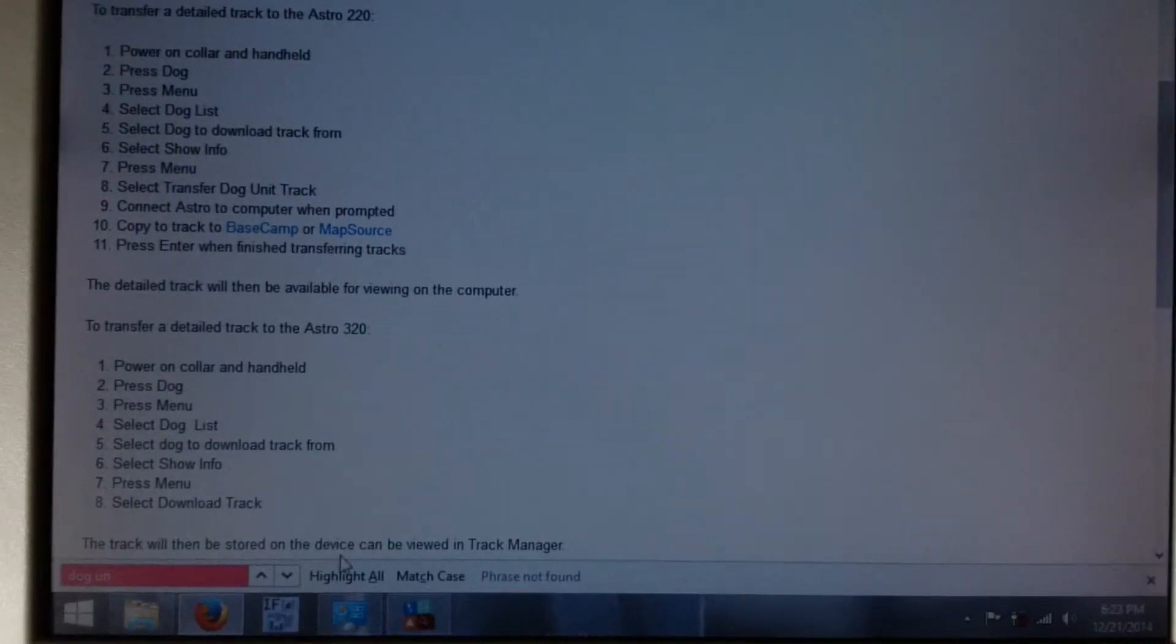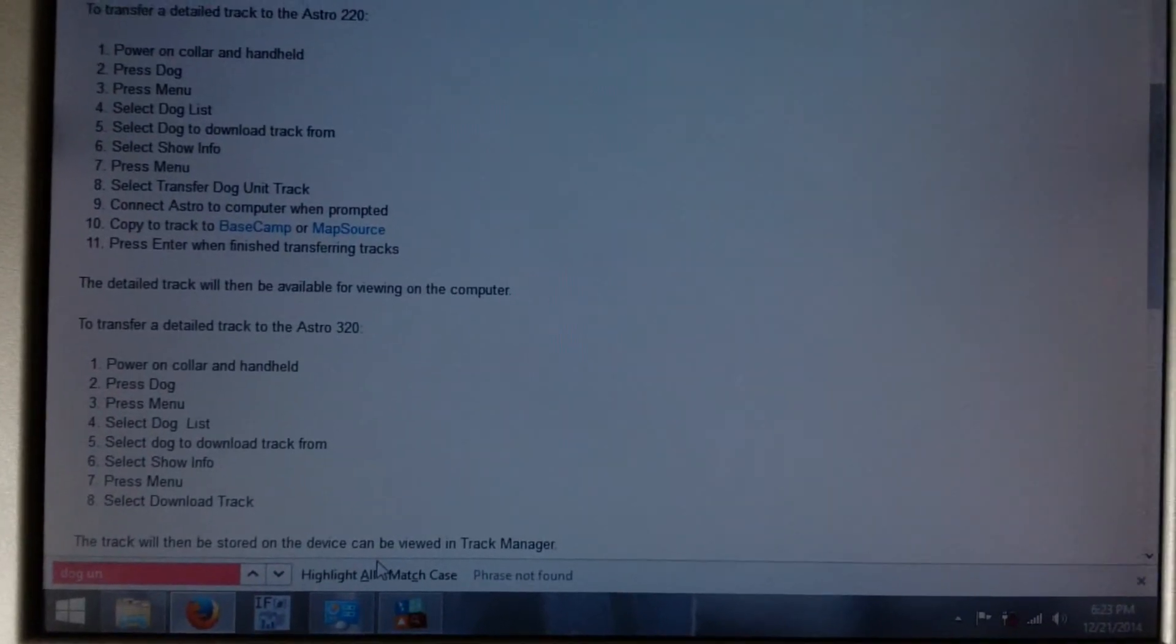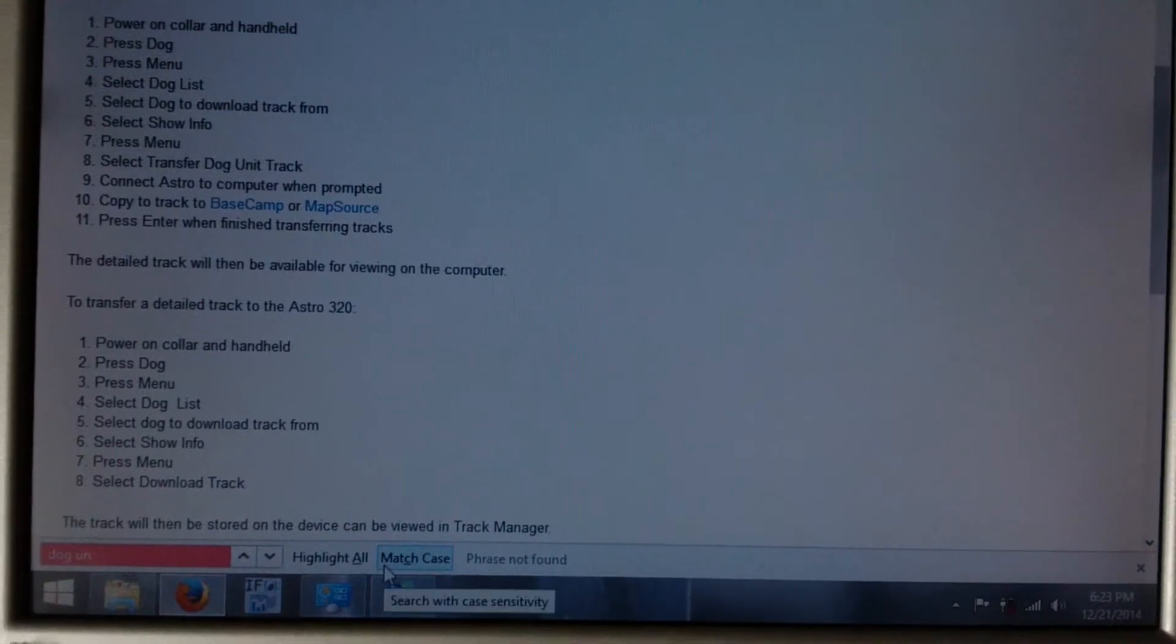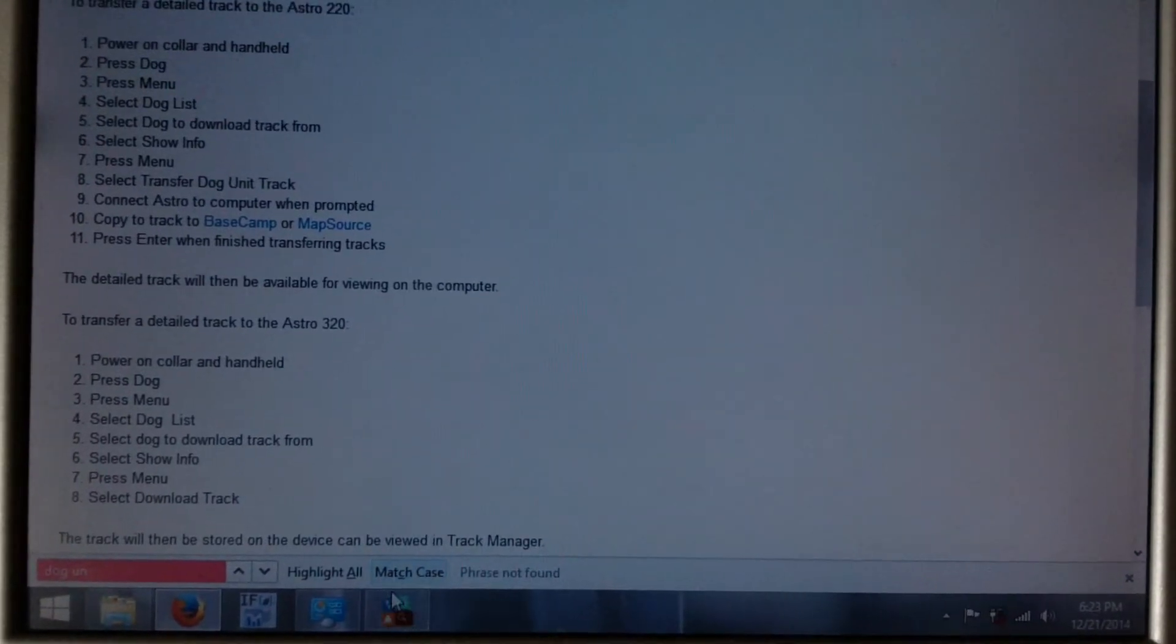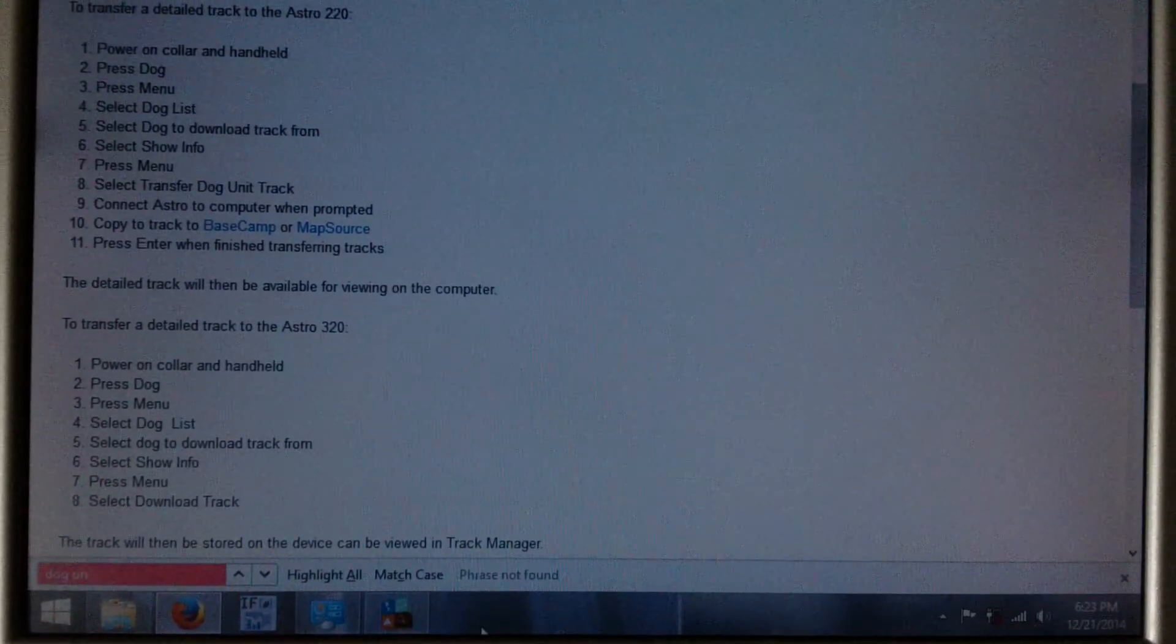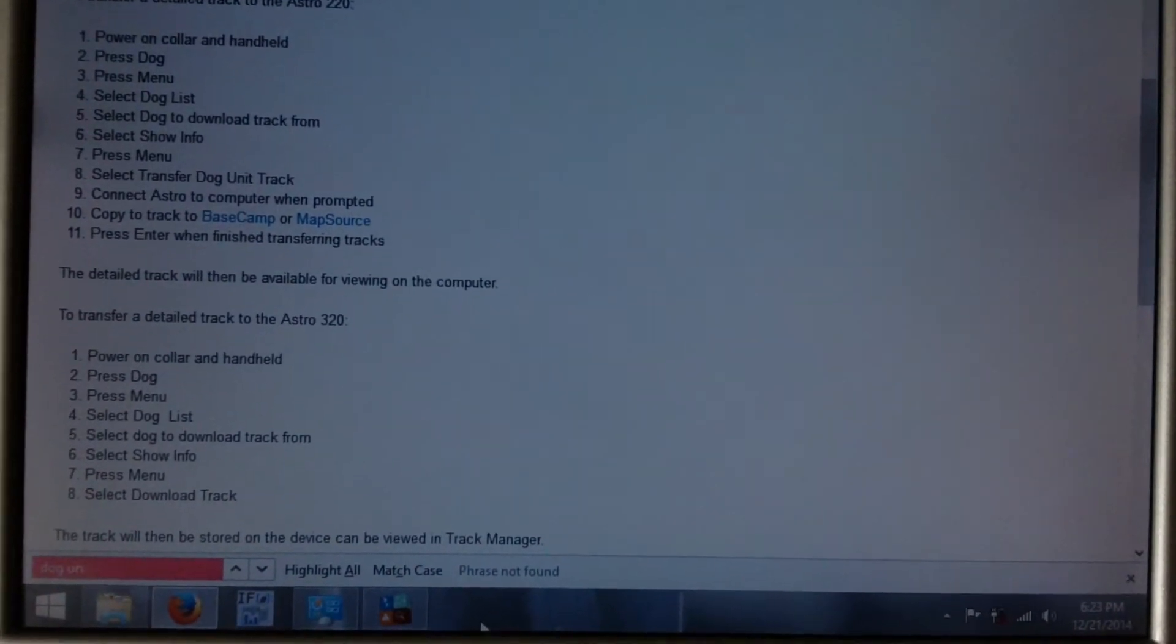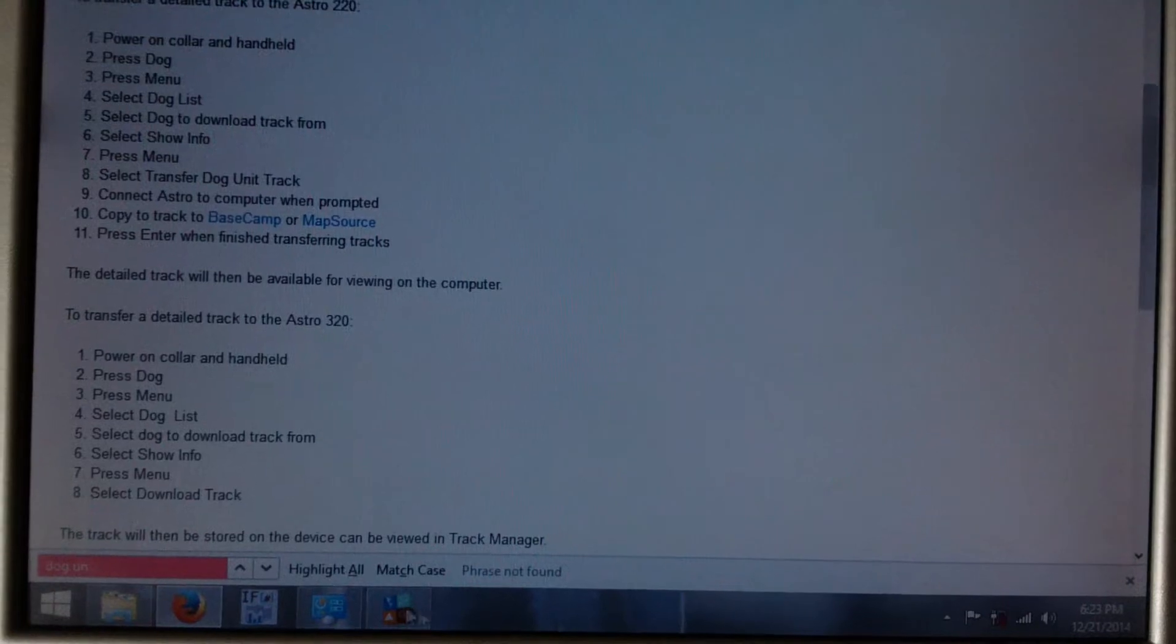Alright, this is a video to show you how to transfer the GPS data from your Garmin Astro device to a file on your computer.